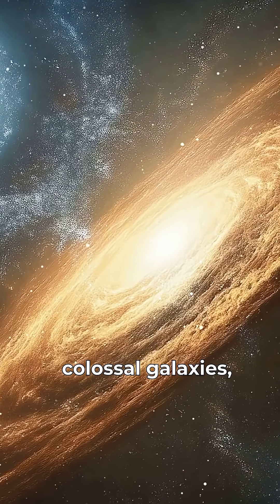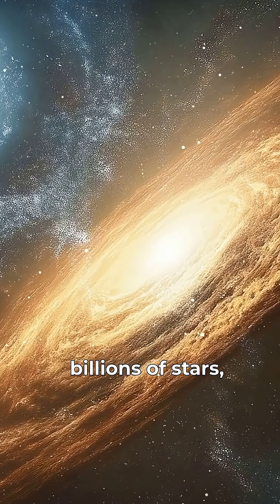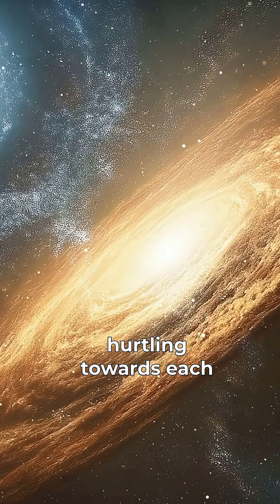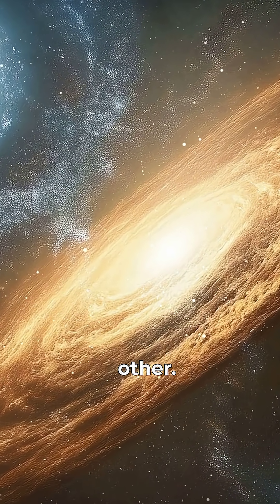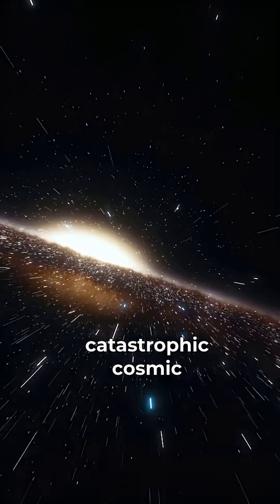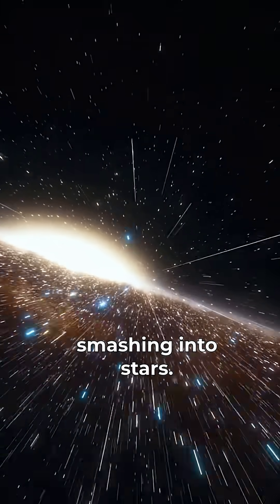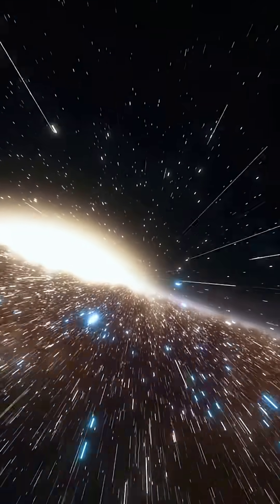Imagine two colossal galaxies, each home to billions of stars hurtling towards each other. You'd expect a catastrophic cosmic pileup, stars smashing into stars.